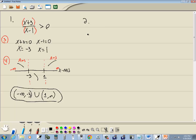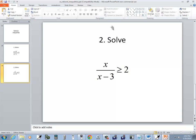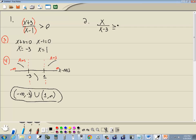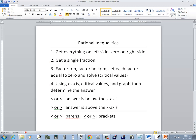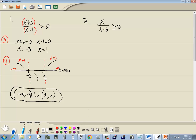Let's look at the next problem: x over x minus three is greater than or equal to two. Step one — get everything on the left side, zero on the right side. I'm going to take the two over to the left side, giving us x over x minus three minus two is greater than or equal to zero.